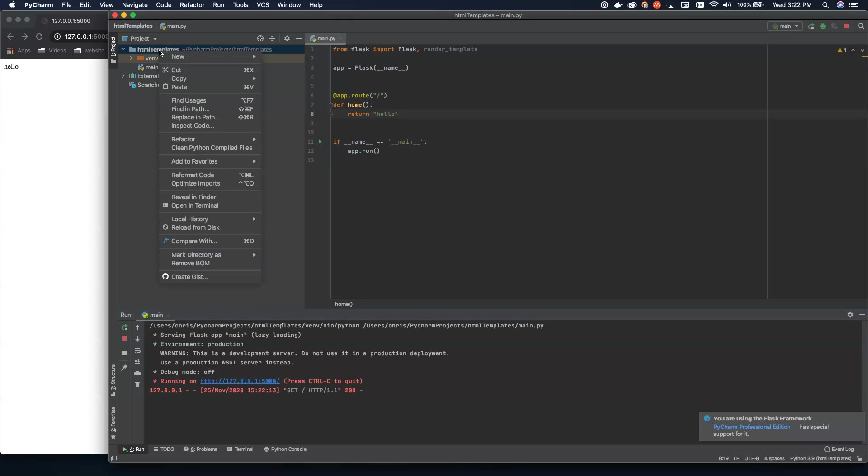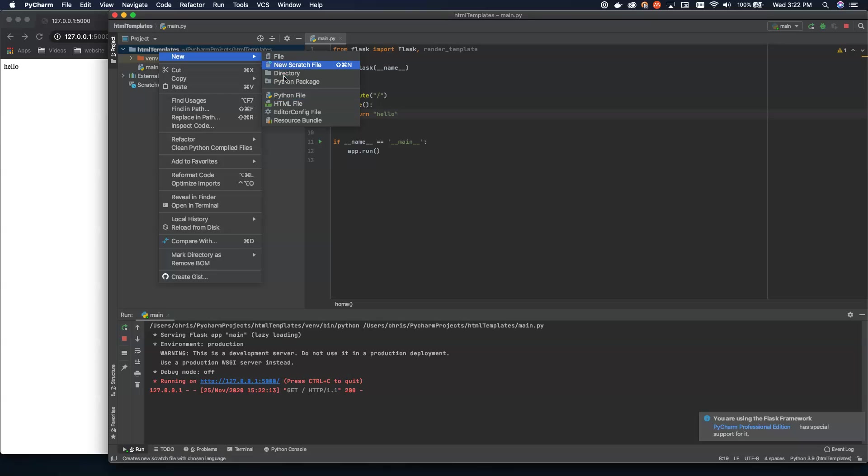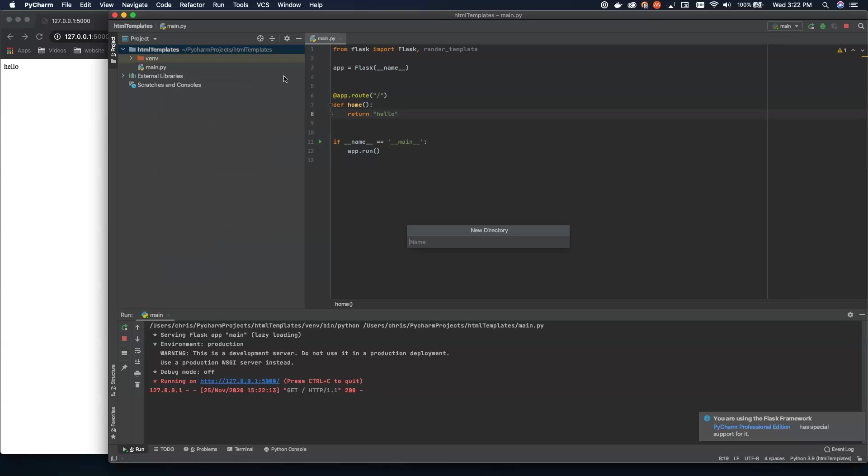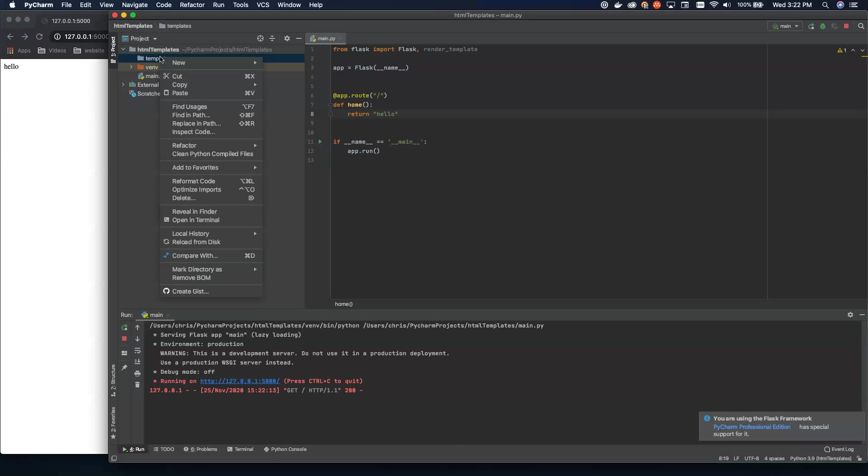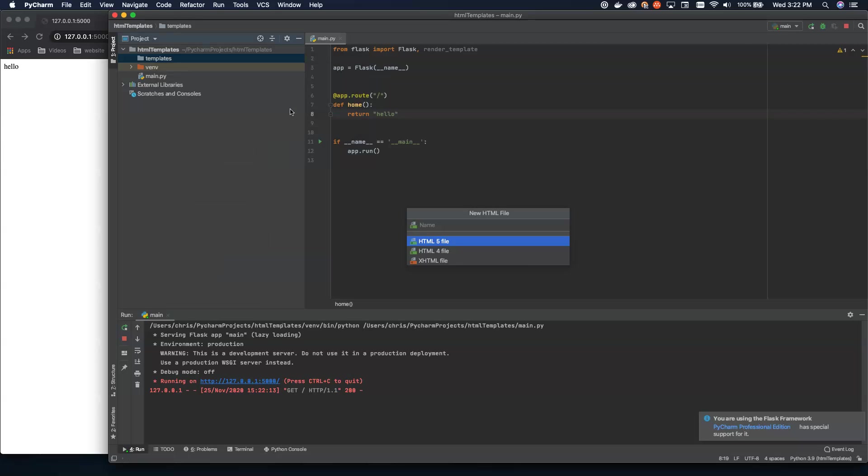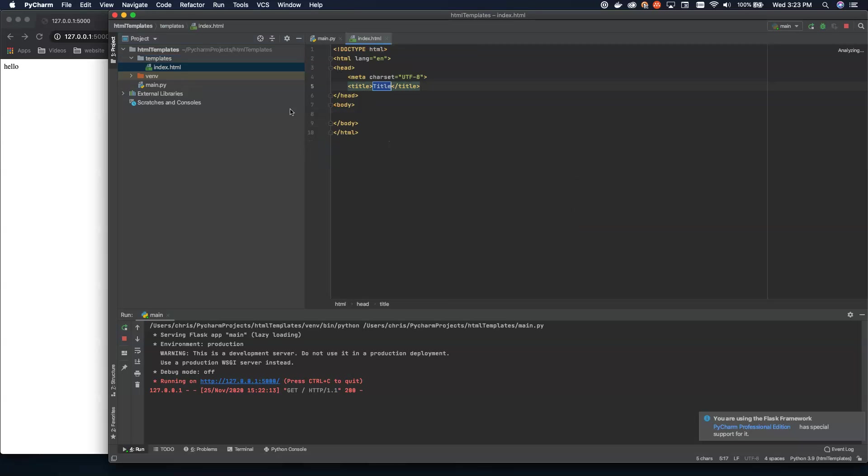To do this, we go ahead and we create a new folder at the root of our project. And that directory is going to be called templates. So this is important. And inside of templates, we're going to create a new HTML file. And we're going to call this index.html. And it's going to be HTML5.